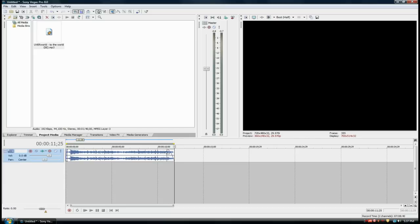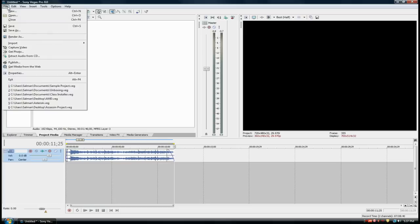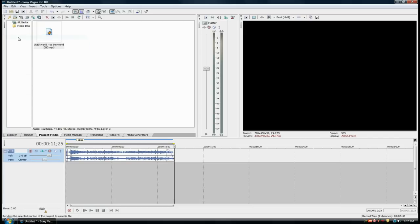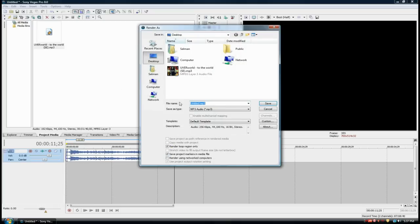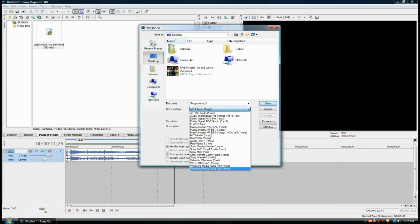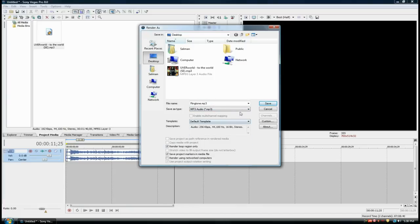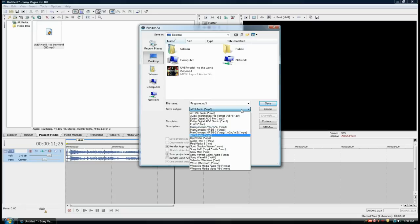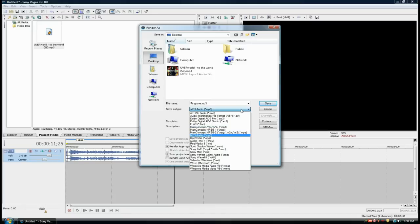Now that I have this edited, all I have to do is save this file. Go to File, Render As. I'm going to name this ringtone.mp3. You'll see the file type. I want you to go to mp3. If your phone supports something else, you can save it as something else, but I'm going to save it as mp3.